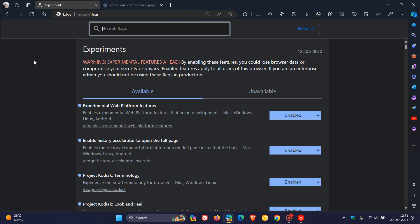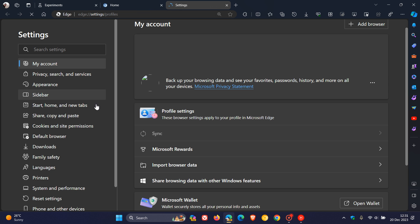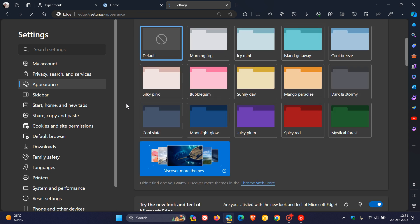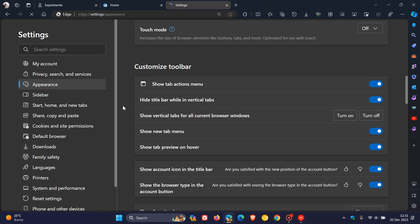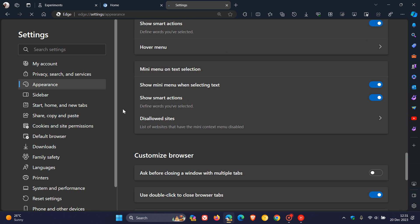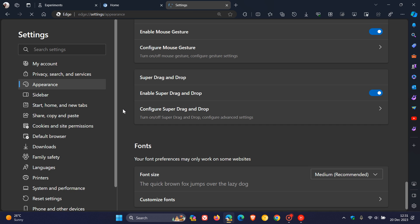And now you'll see if we head back to the settings page, navigate to Appearance, and scroll down almost to the bottom of the Appearance page after enabling that flag — here you'll see a new feature called Super Drag and Drop.